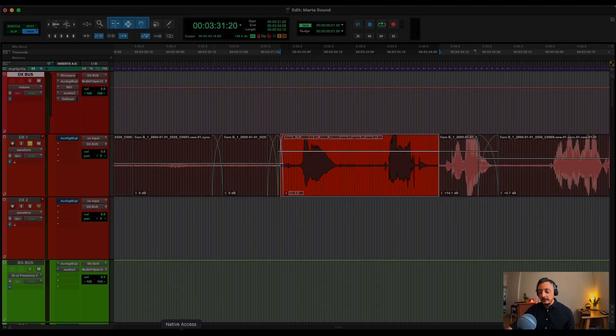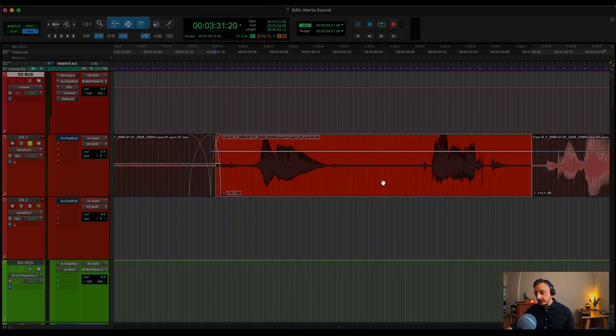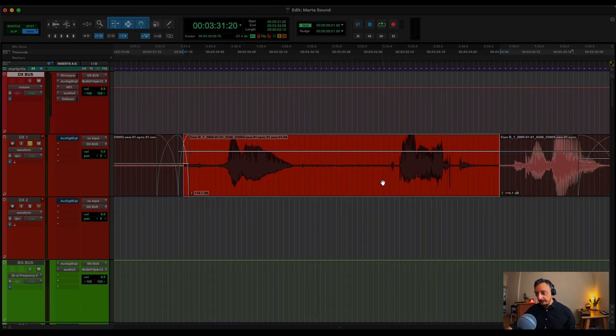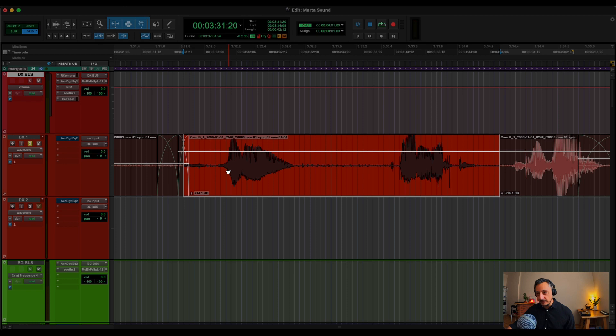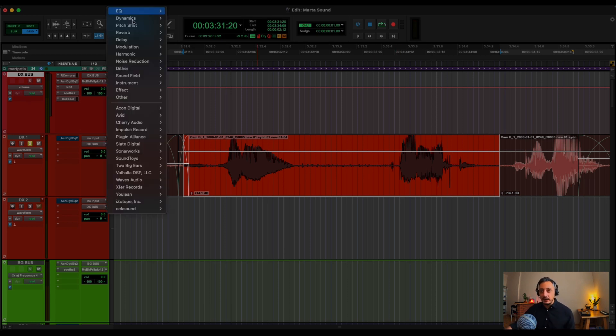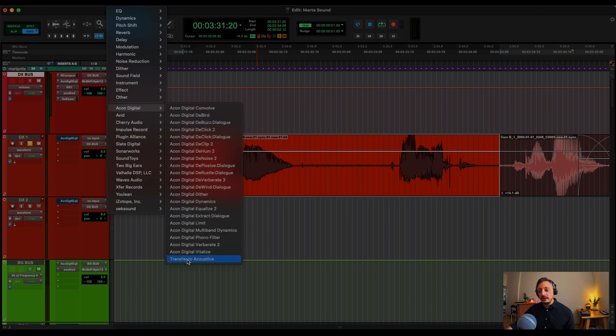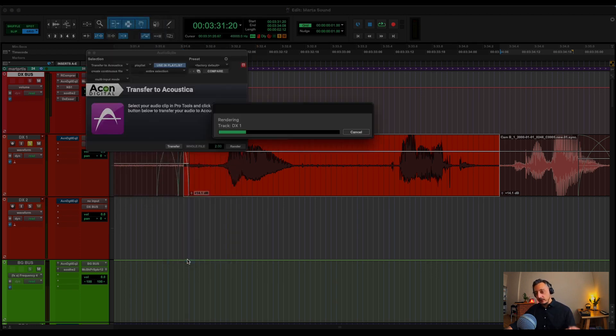And now the biggest command. Sometimes you have the waveform that's not symmetrical. So you need to do the phase alignment or also called phase rotation, which is quite tricky. So to do this, usually I will go to Audio Suite, Econ Digital, Transfer to Acoustica.